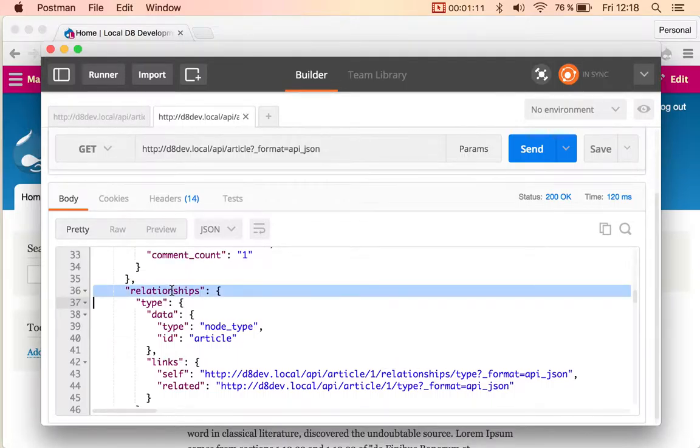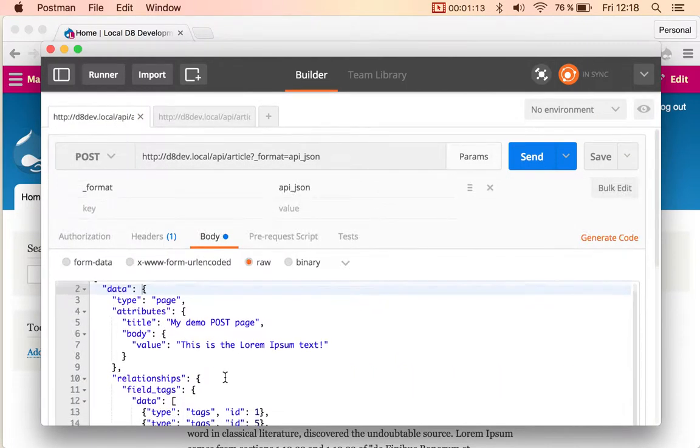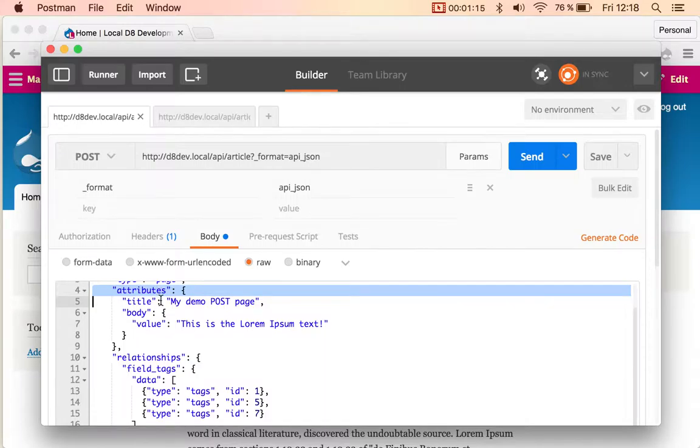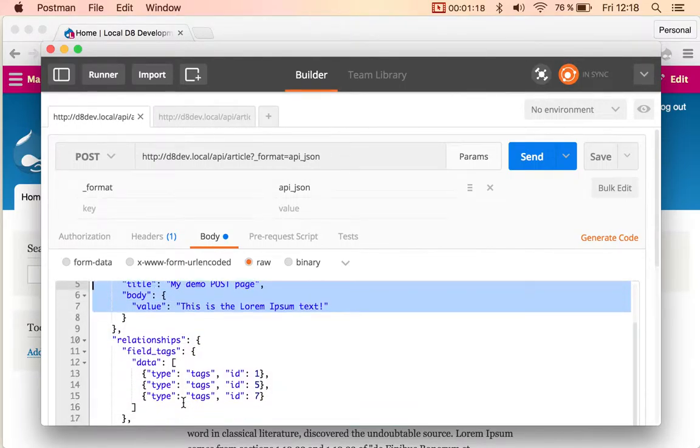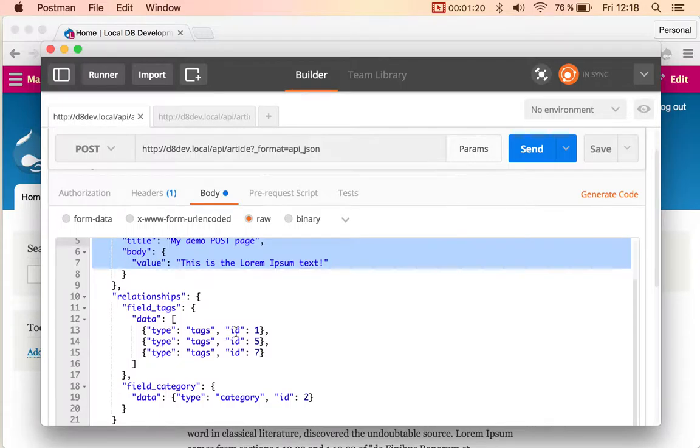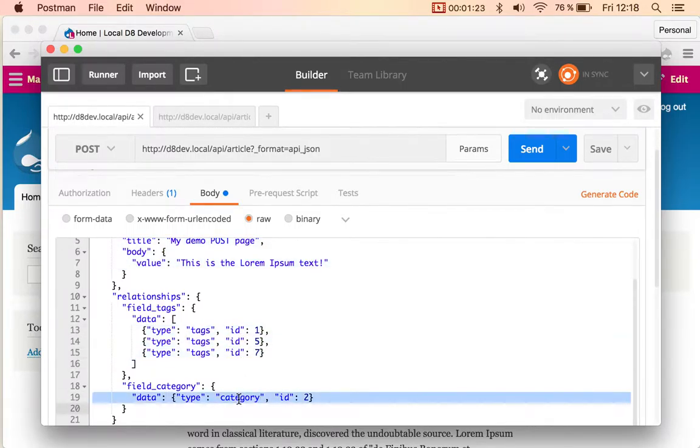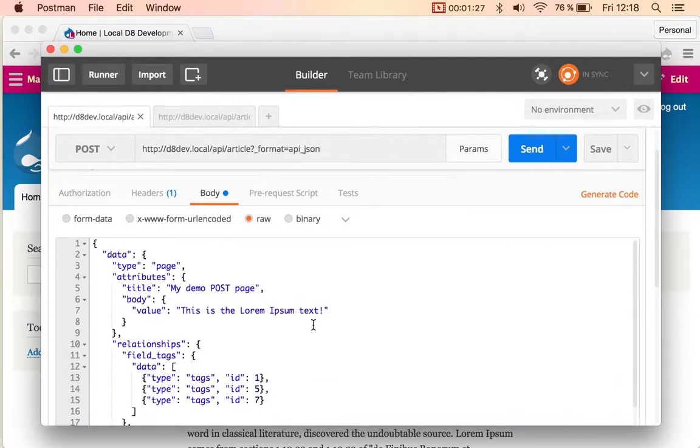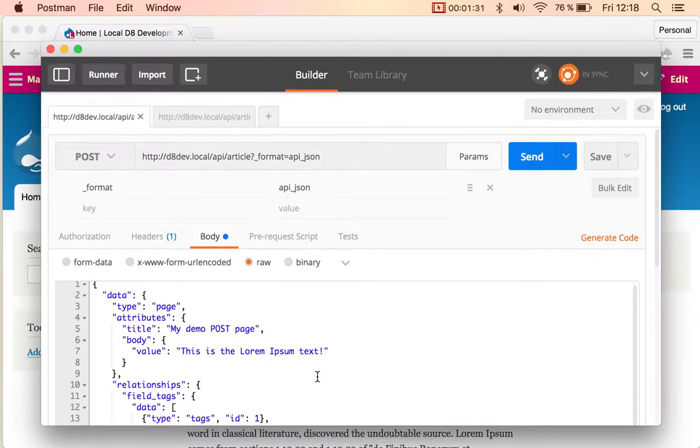So I added the attributes, the title and body of this article, and then some relationships. I added three tags and the category for this article. So this is what I provided for the body.